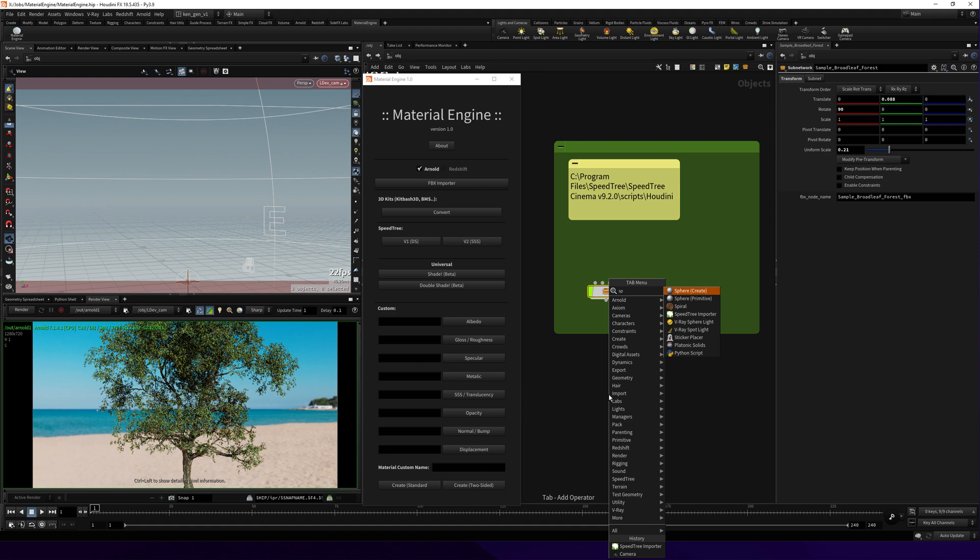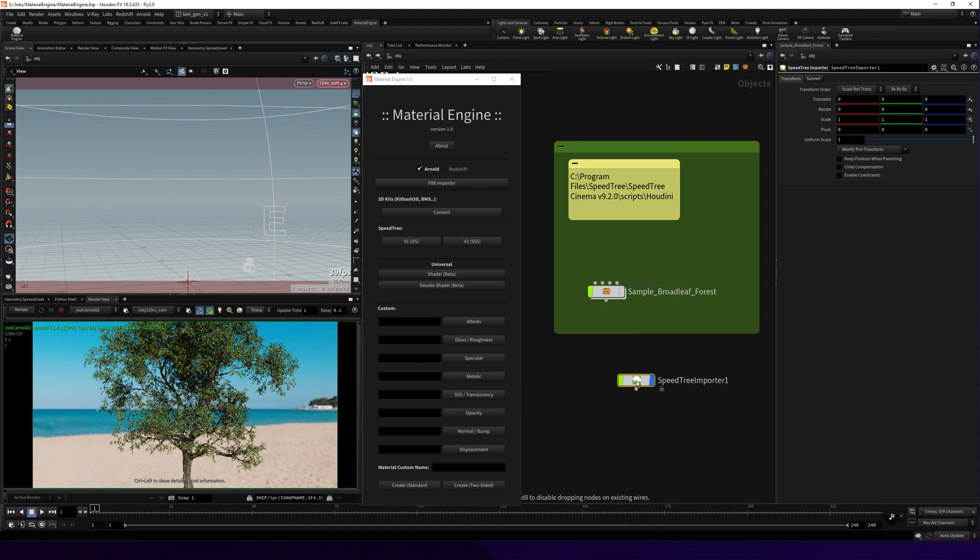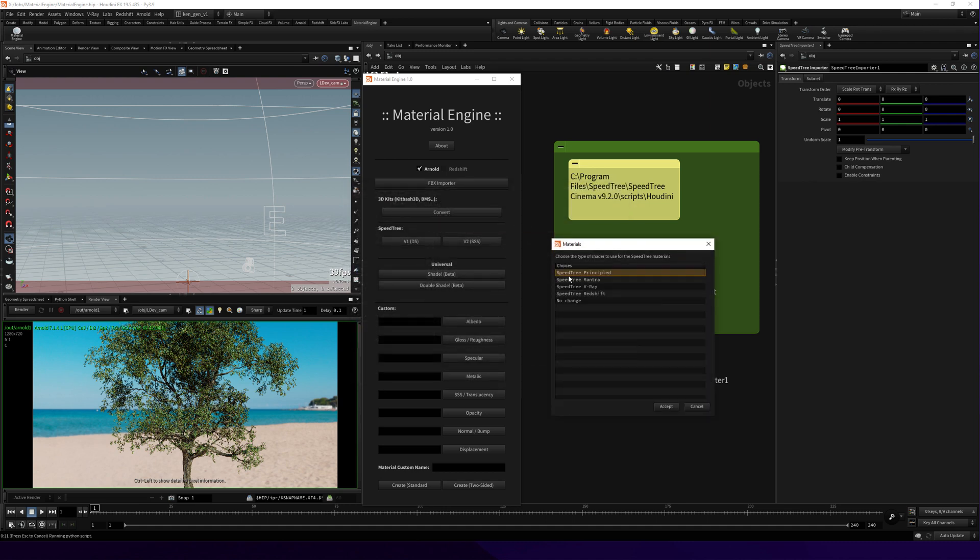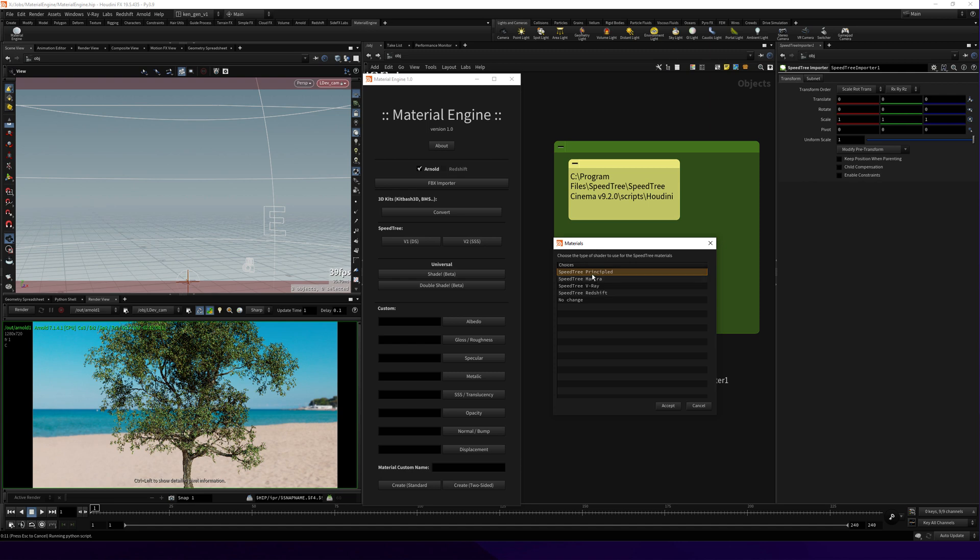Right, SpeedTree importer. Whenever you export a model from SpeedTree, there is an ST map exported for free and you select it. There is a pop-up window asking you to choose between which shader you want to import your SpeedTree model.